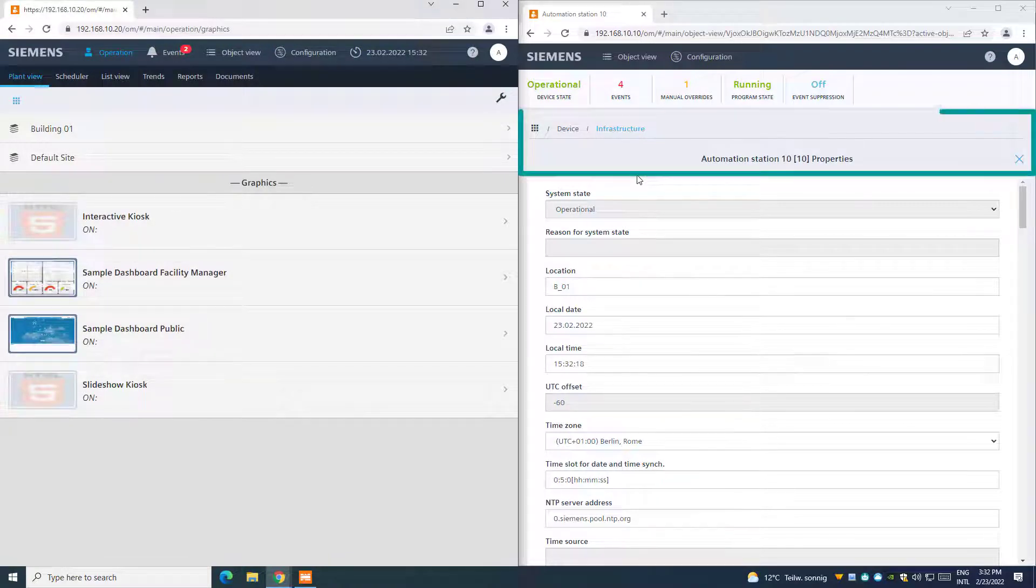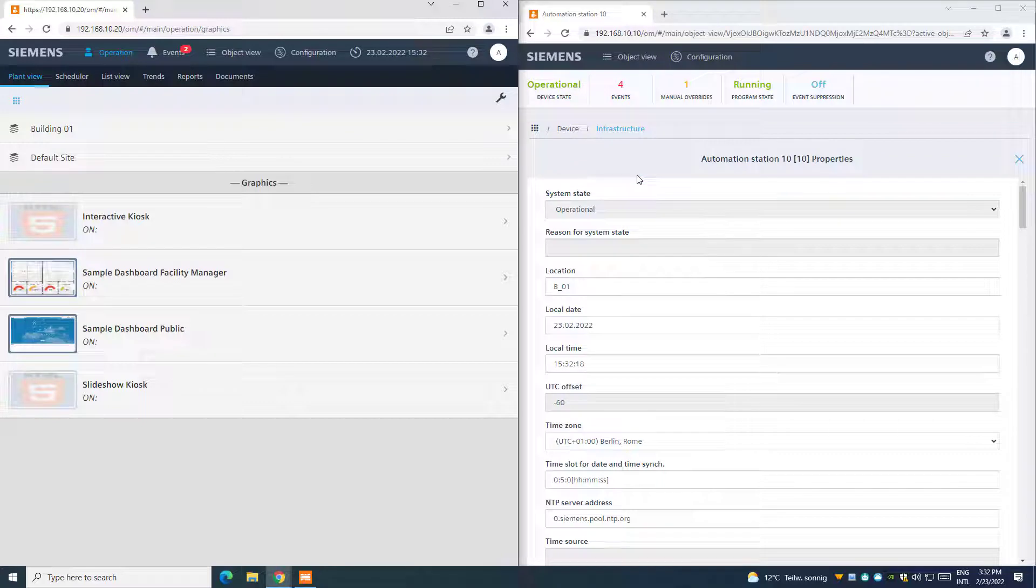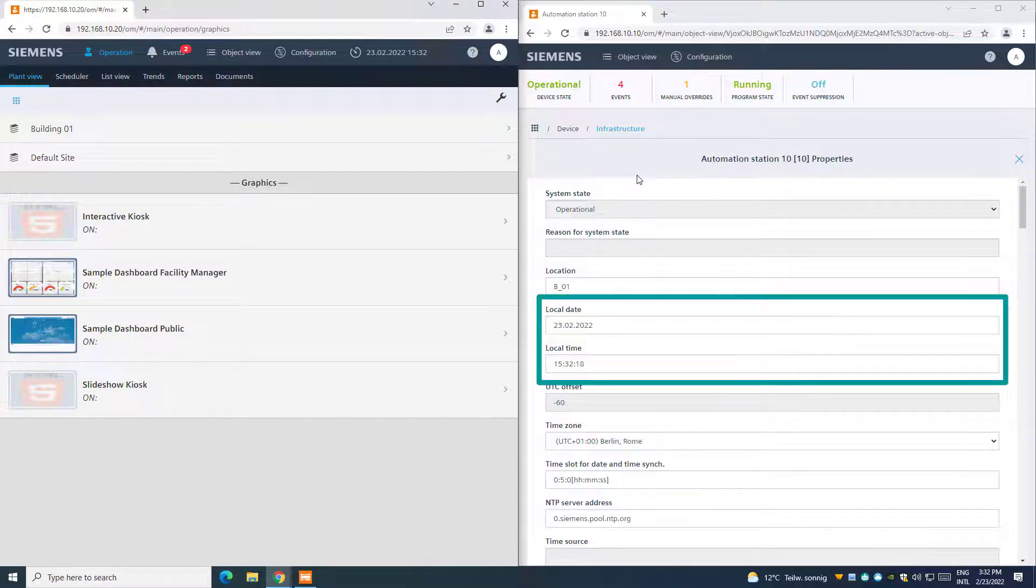Browsing in the PXC4 web interface, through the object view, then device and infrastructure, we can find the device BACnet instance number. And we can access some properties, where we can see the current date and time set on this device.